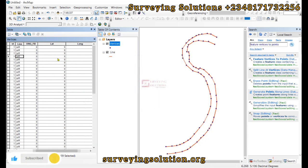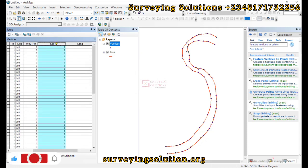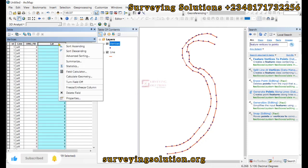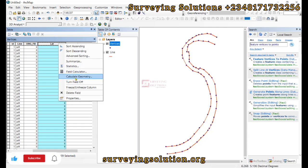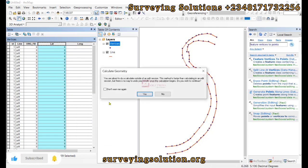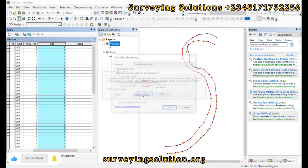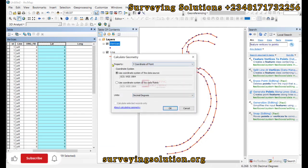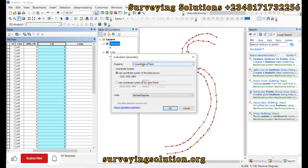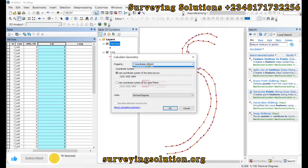Now the next thing is for us to populate these new fields that we have created. So to do that, we right-click on the field and then we come to Calculate Geometry. We are about to calculate the latitude. Now our latitude is the Y coordinate.